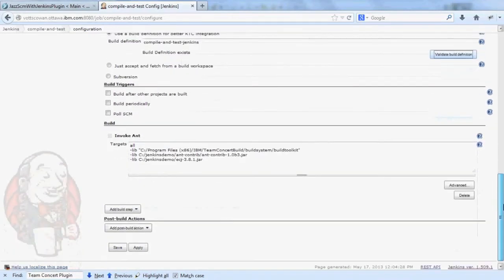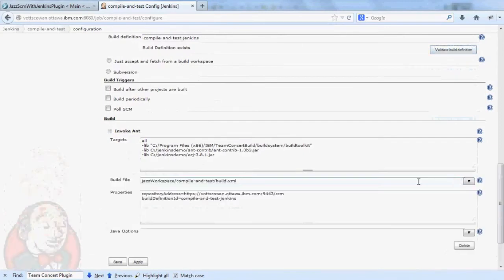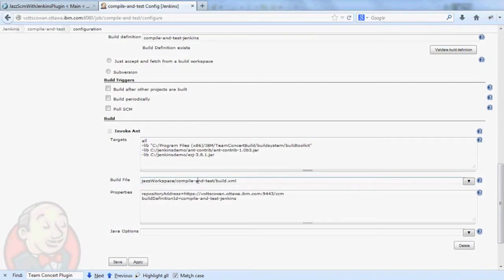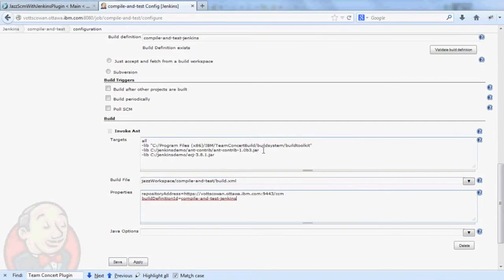And then I move on to the actual build steps. In this case, I'm invoking ant. Inside the Jazz workspace folder, the compile and test project, I'm going to run the build.xml file. In this particular case, I also specify the repository address and build definition ID again, so that that build.xml ant file can further update the build result that's created. Here I've also specified the Eclipse compiler and some extra ant tasks in the build toolkit on the library.